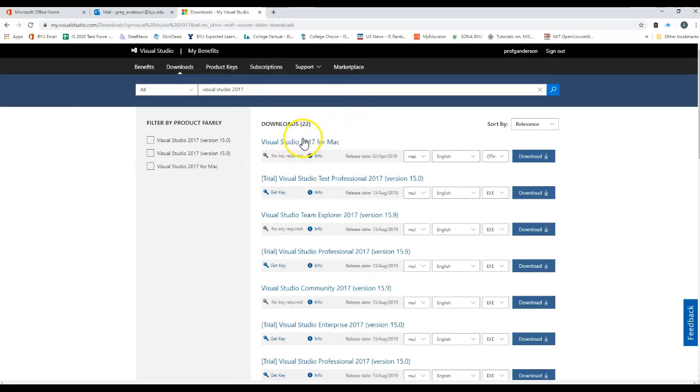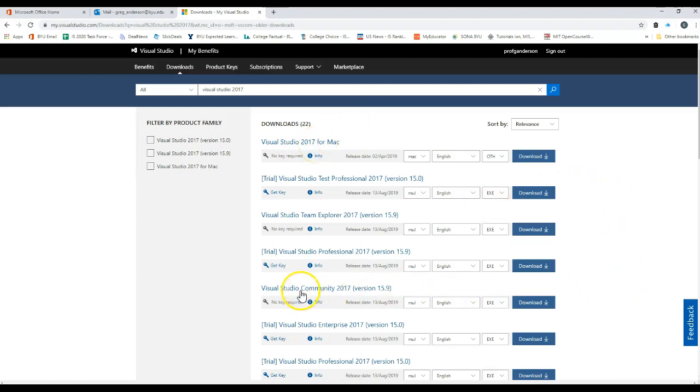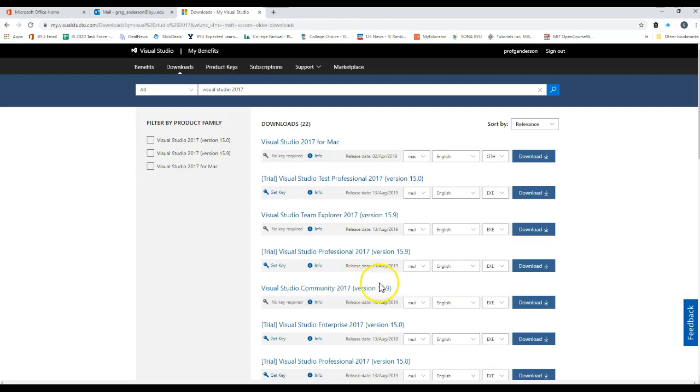If you want to download it for Mac, we want the Visual Studio Community 2017 version 15.9 right here. This one is actually showing you how to install in a Windows operating environment.